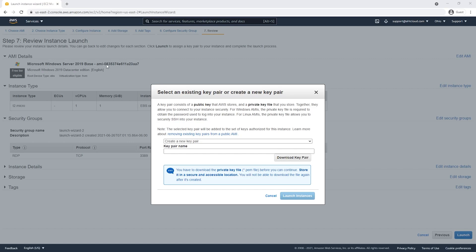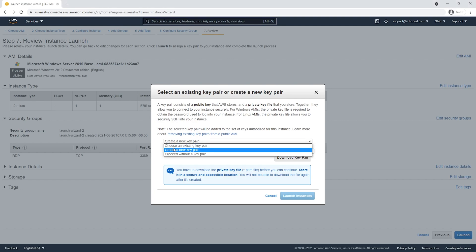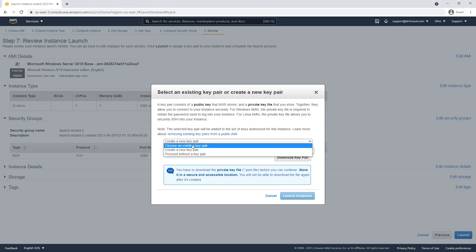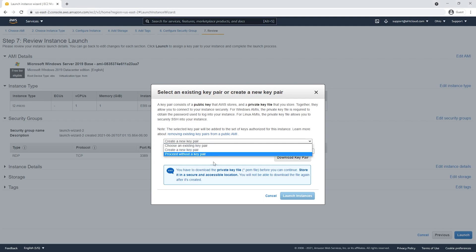To be able to connect to our new instance, we will need a PEM file. This PEM file is only generated once when we create a new instance. You can either create a new file or use an existing key pair. In our case we're going to create a new one — let's call it 'connect Windows server demo'.